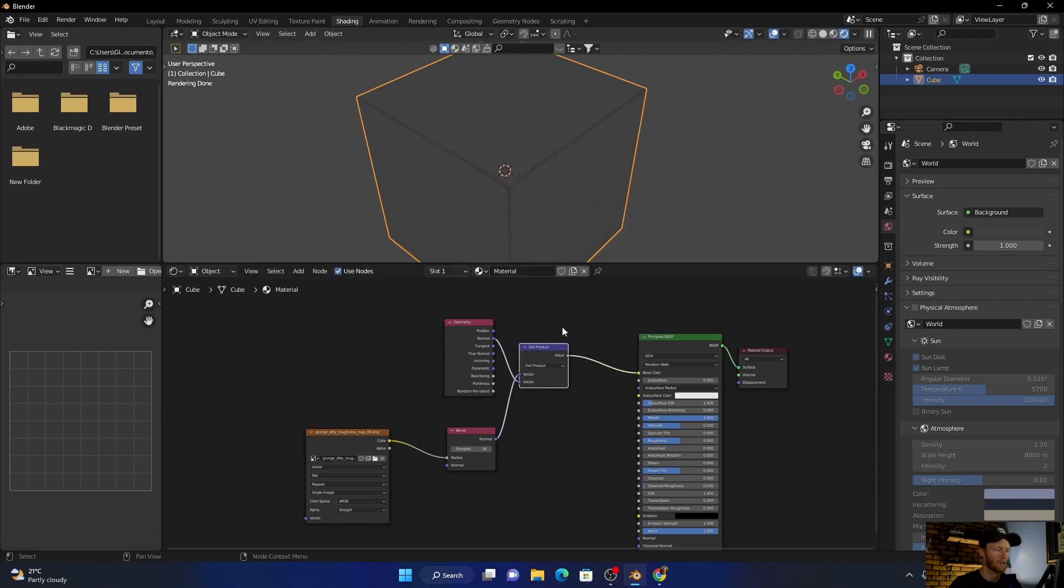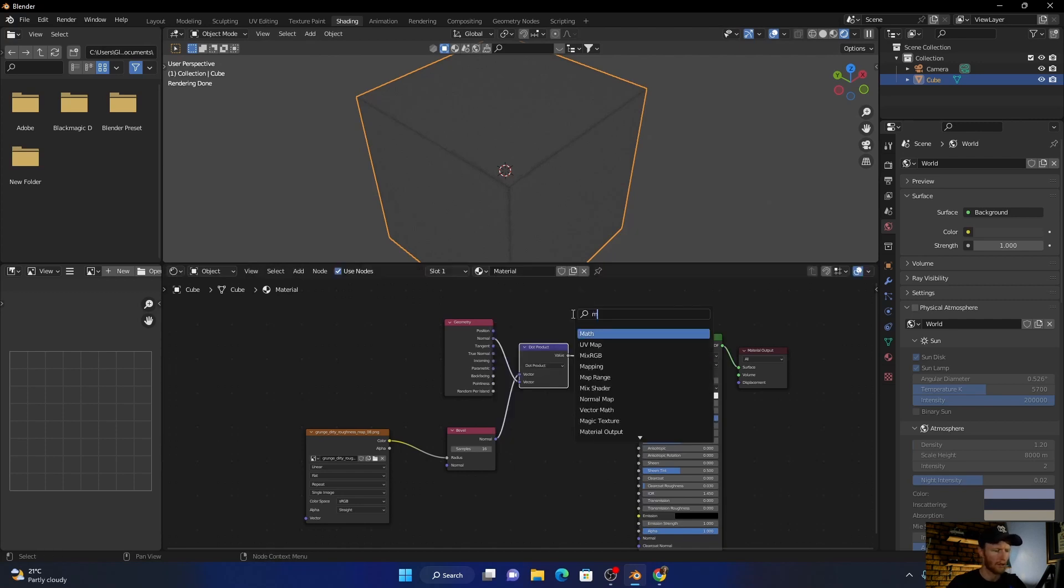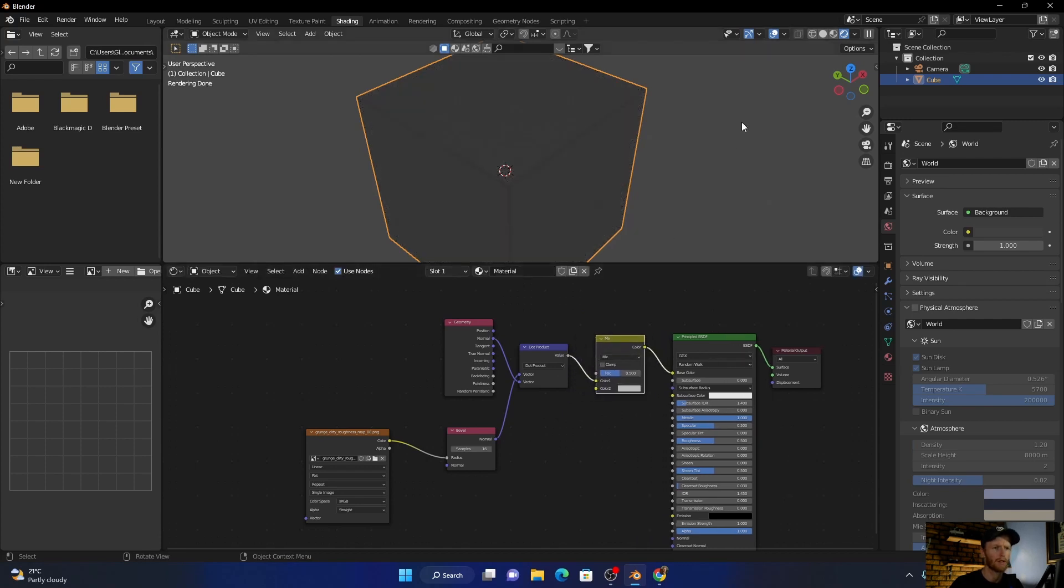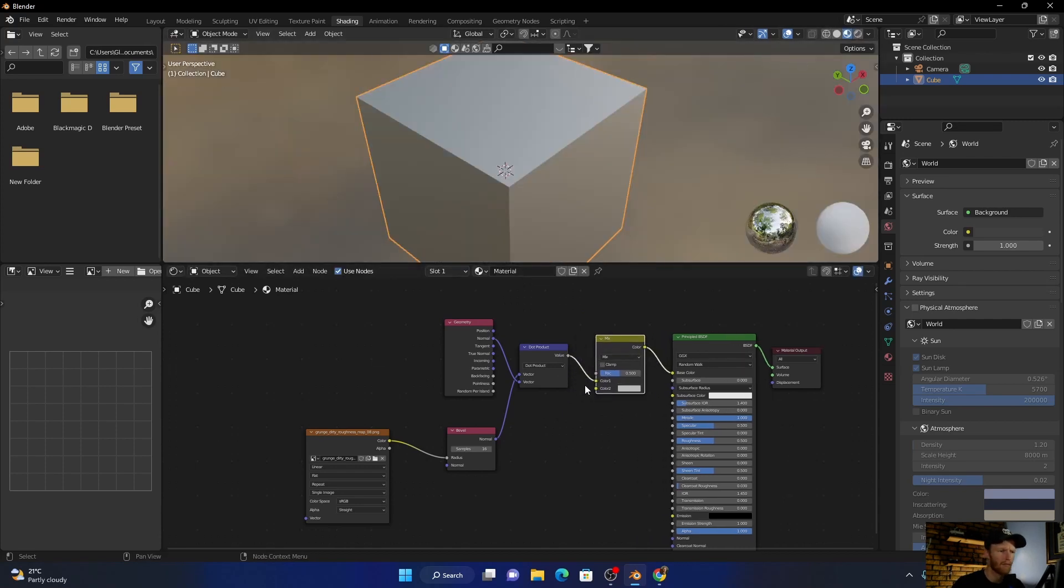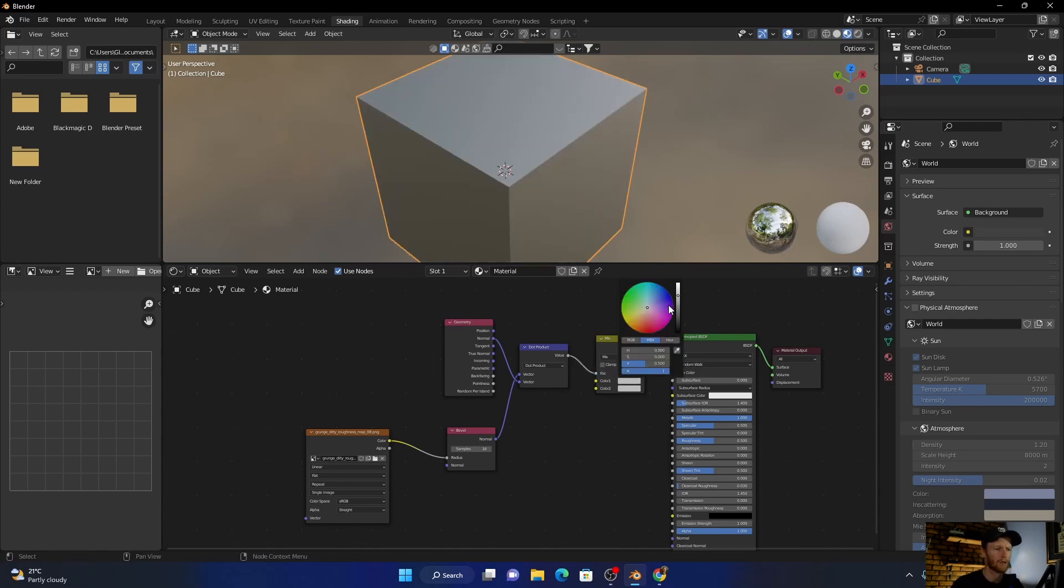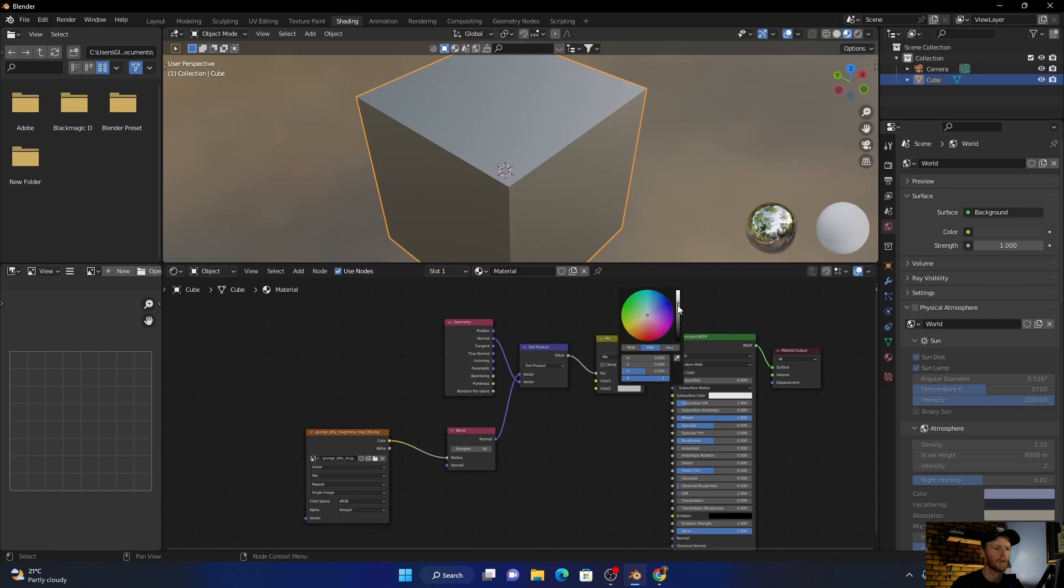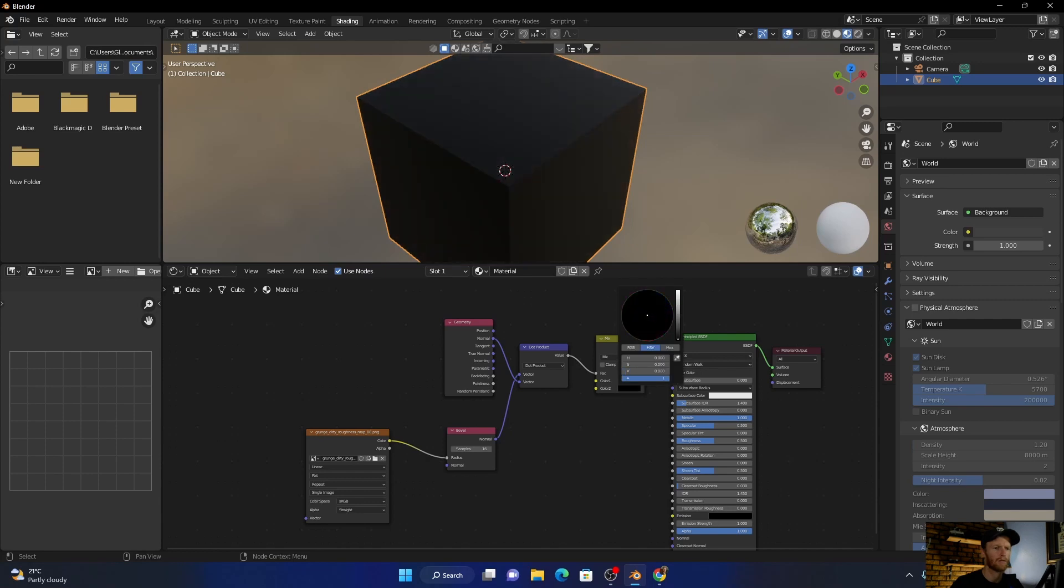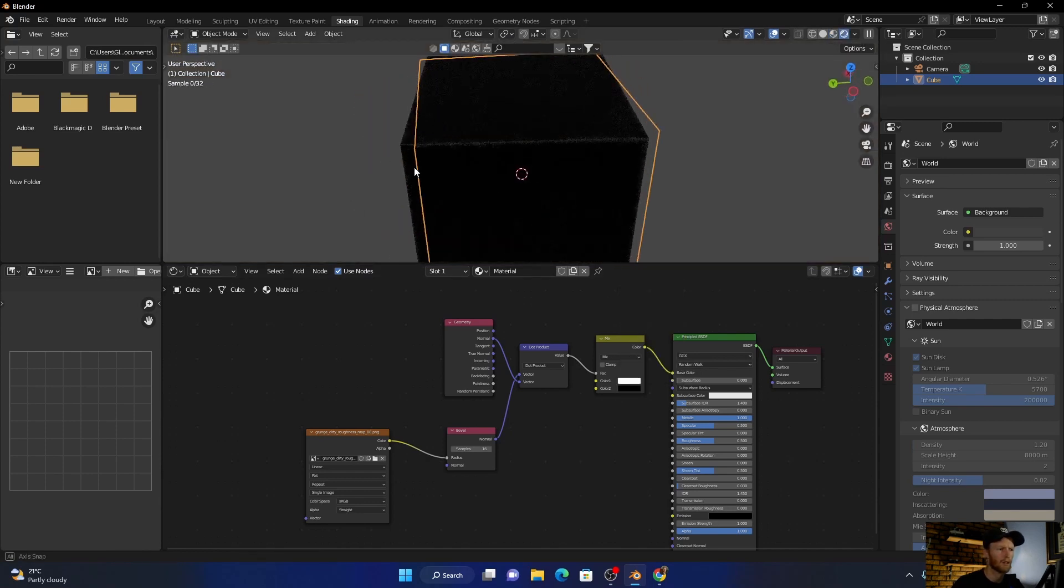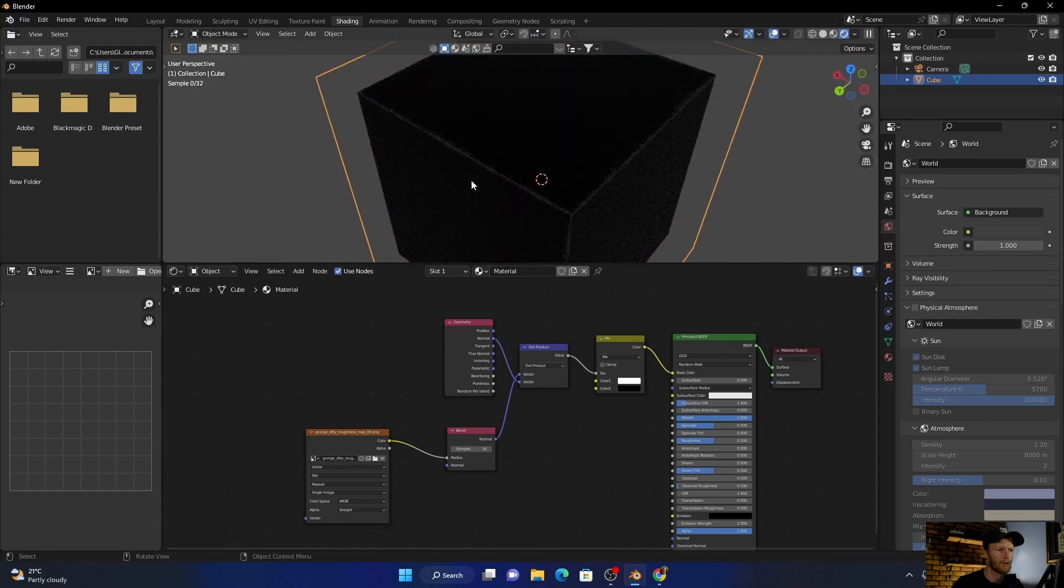And then what you can do is do this, press Shift+A, add a Mix RGB node, plug it in here. And then take this, plug it into there, and then bring this one up, this color, bring this color all the way down. And now you can see we're starting to get something like that.